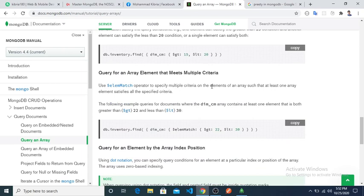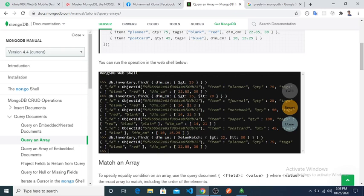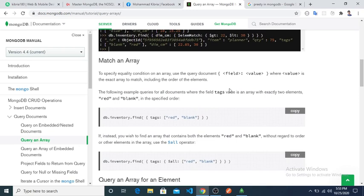Now if we want to use the $elemMatch operator — it specifies multiple criteria on array elements such that at least one array element satisfies all the specified criteria. That means it works like AND: the element must be greater than 22 AND less than 30. Compared to the previous example with multiple conditions, $elemMatch returns results only when both conditions are true for the same element.